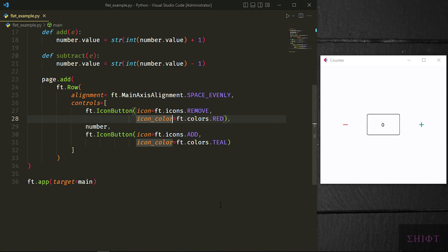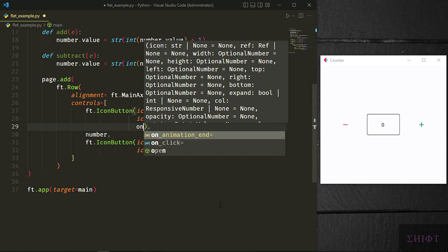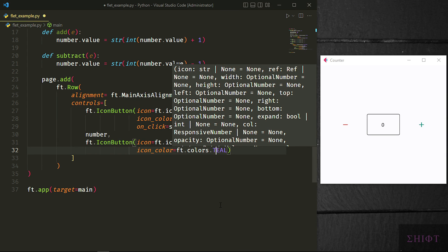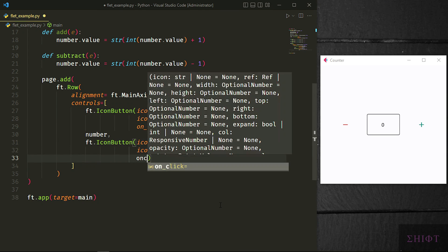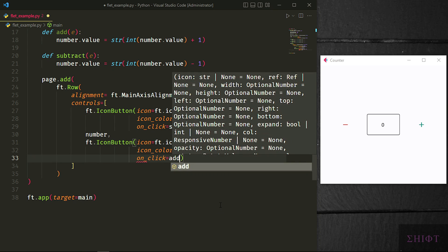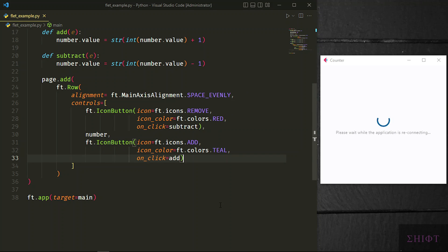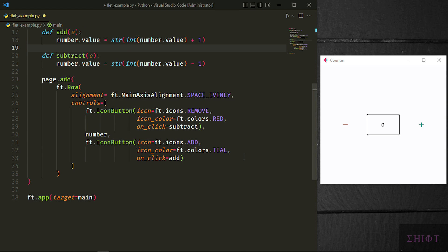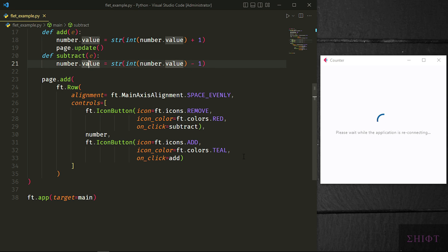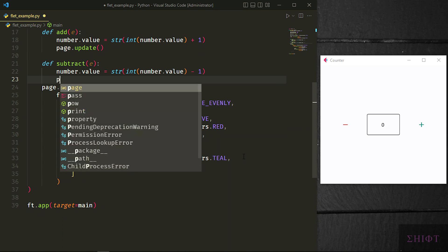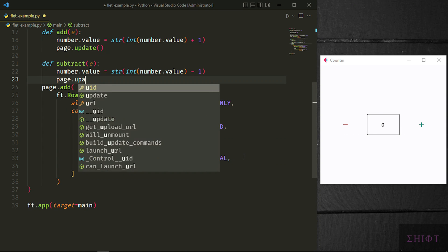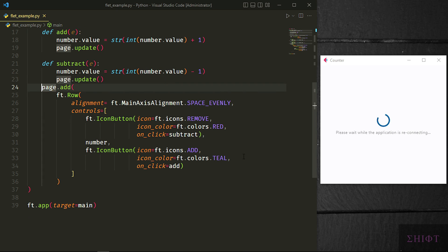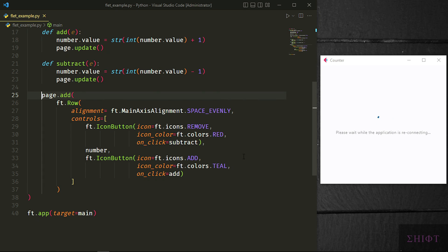I want to add the text field value by clicking plus icon and subtract it by clicking minus icon. So let's set their on_click attribute to the functions that we created. On_click attribute is the same as command attribute of tkinter. When we press icon buttons, the value of on_click attribute gets executed. But when I press the buttons, nothing happens. Can you tell why? Because we didn't call page.update after we changed the value in our functions. As I earlier said, after any change in Flit, we need to call page.update to apply the changes. Let's save and test it. It's working as expected.